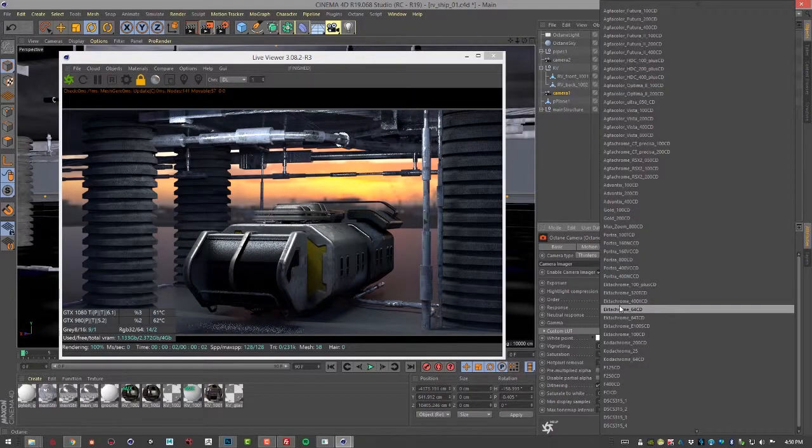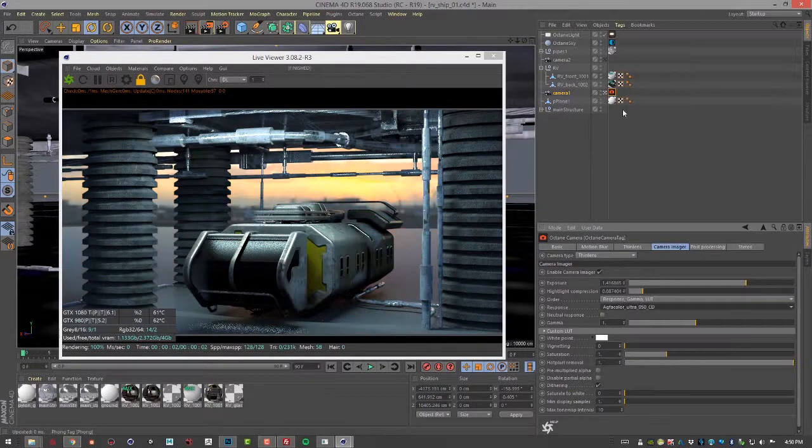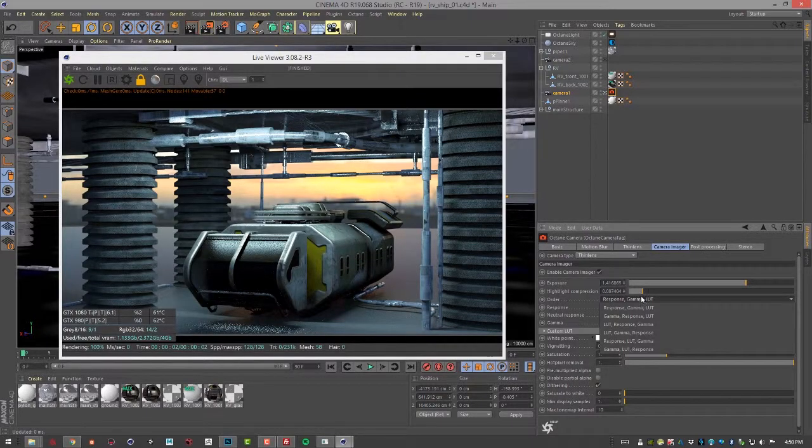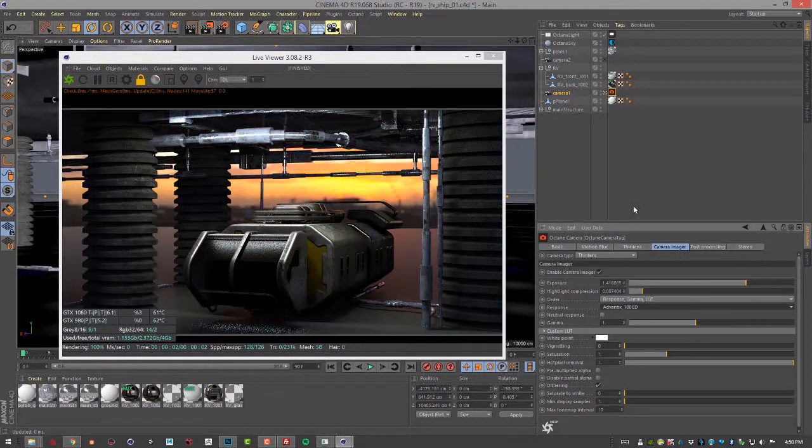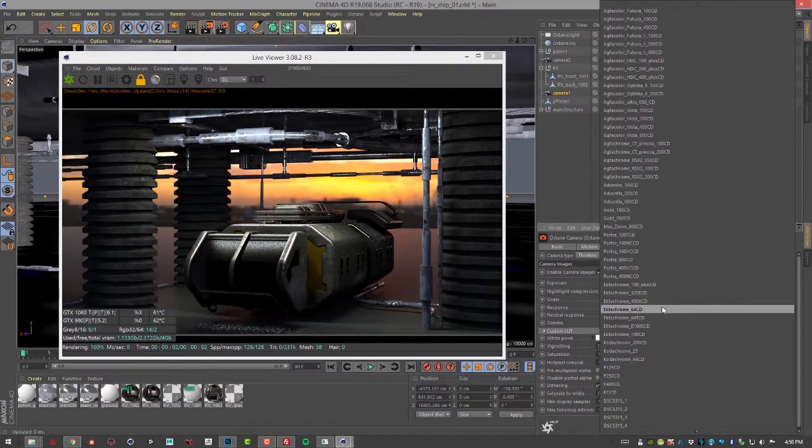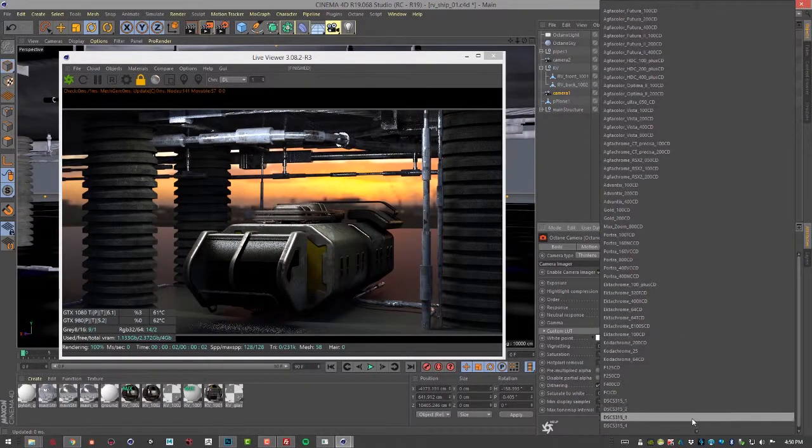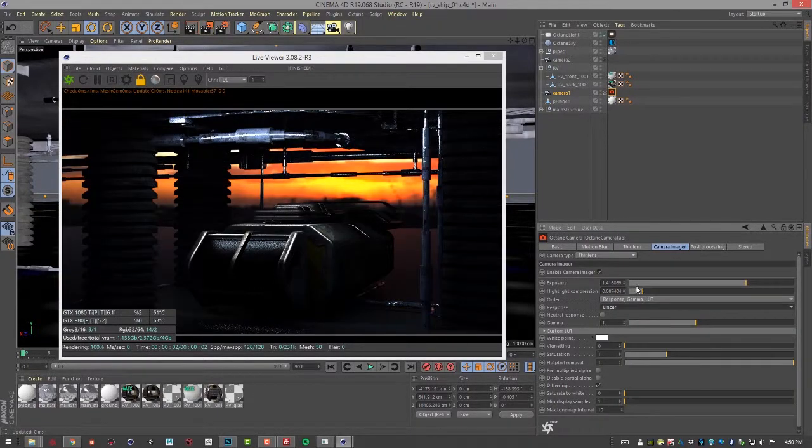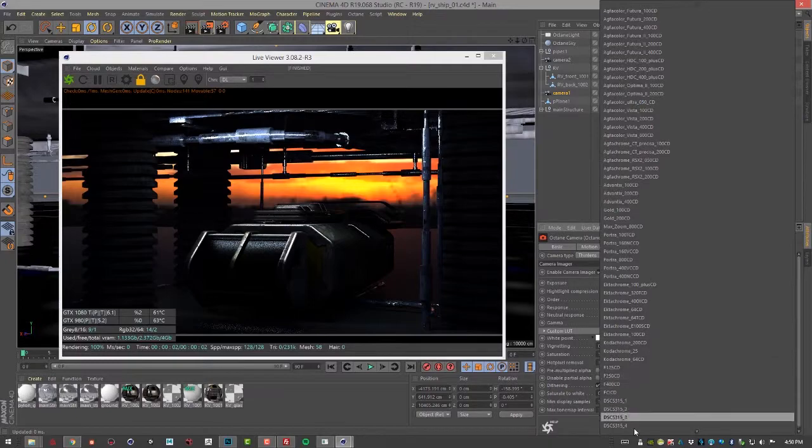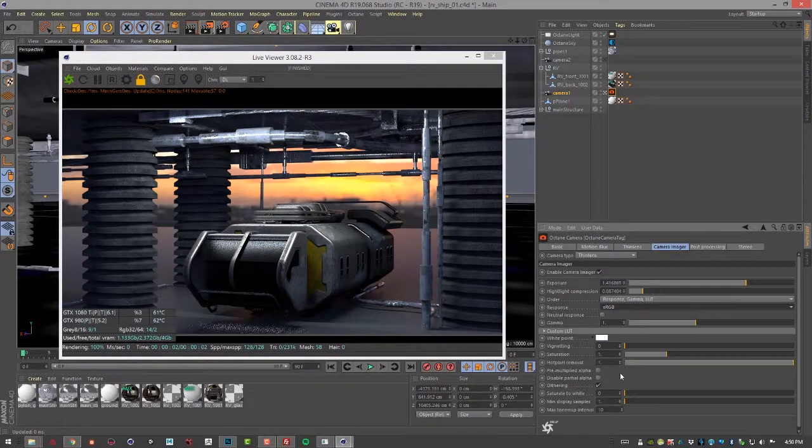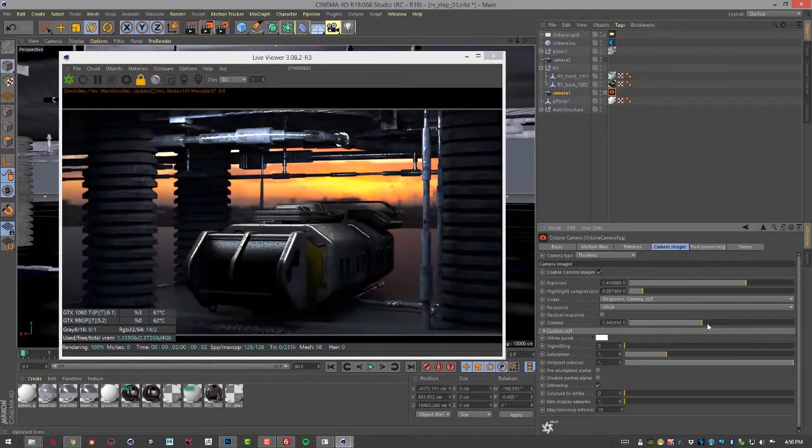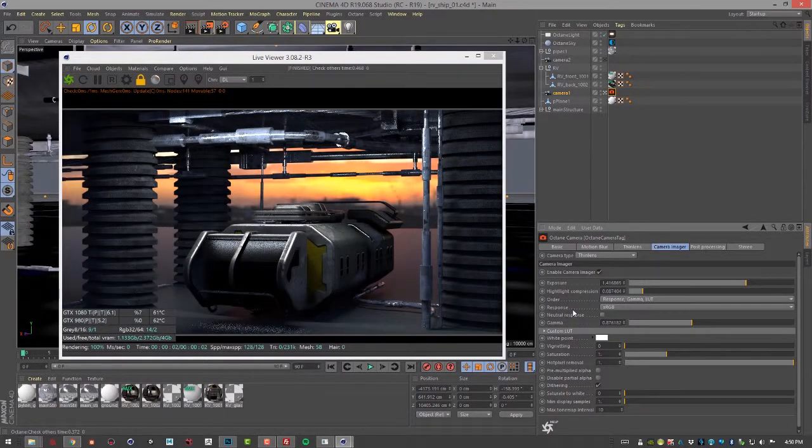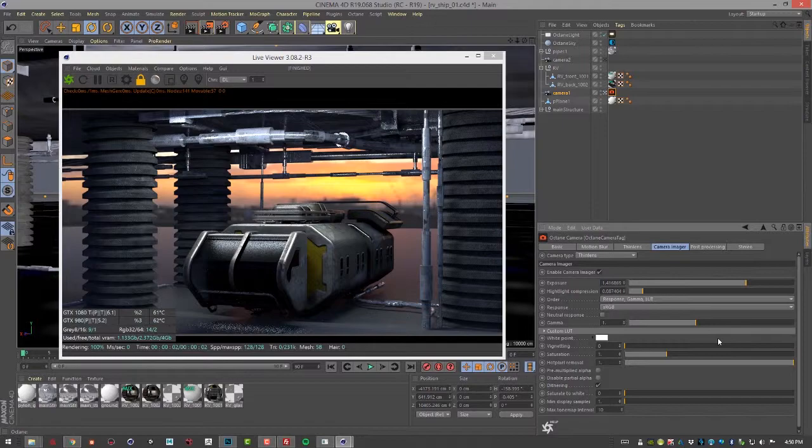We have camera responses that we can use, so a bunch of presets here for a variety of different camera types. And of course we can also set this to a strictly linear workflow. If we go all the way down here we can choose linear or sRGB. You can also adjust the gamma obviously. Let me set this back to one.